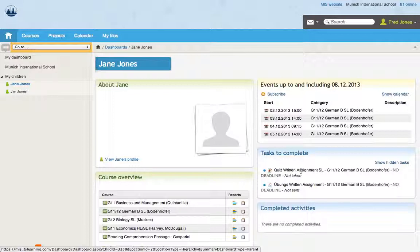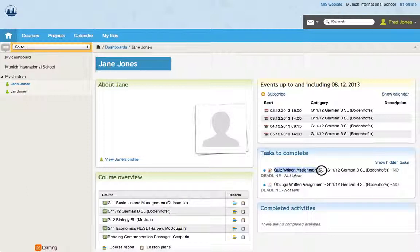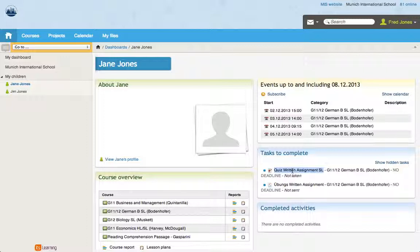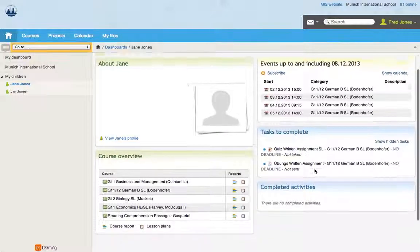So you can see Jane has two tasks that she hasn't done. You can read what the task actually is. It's a written task. It's just a quiz. And if it says that your child has not done them, then I would talk with the child first and ask whether it was a compulsory quiz or what they had to do for the quiz. And then you can follow up with the teacher and see if your child needs to do that quiz or not, if that's what you would like to do.